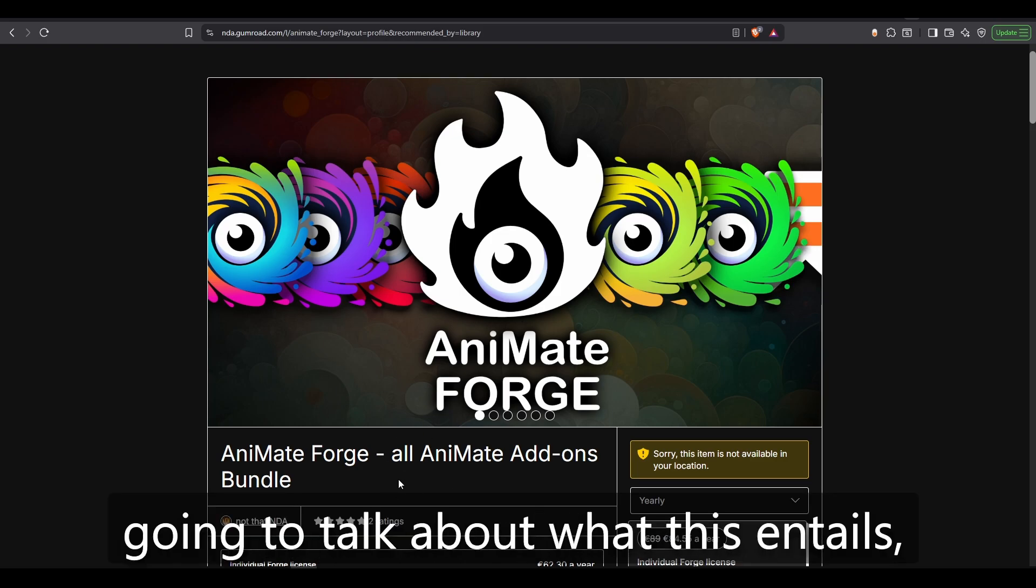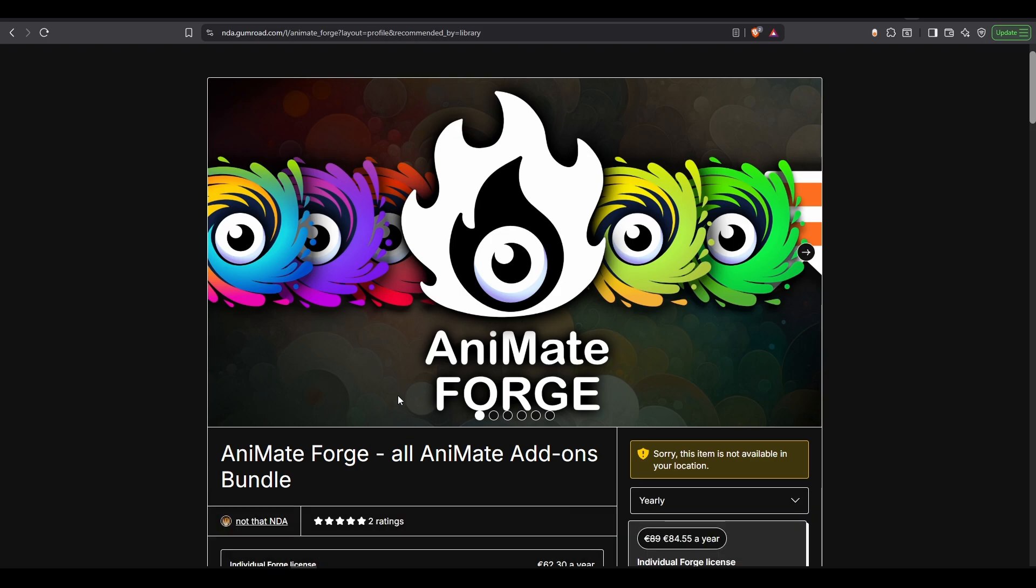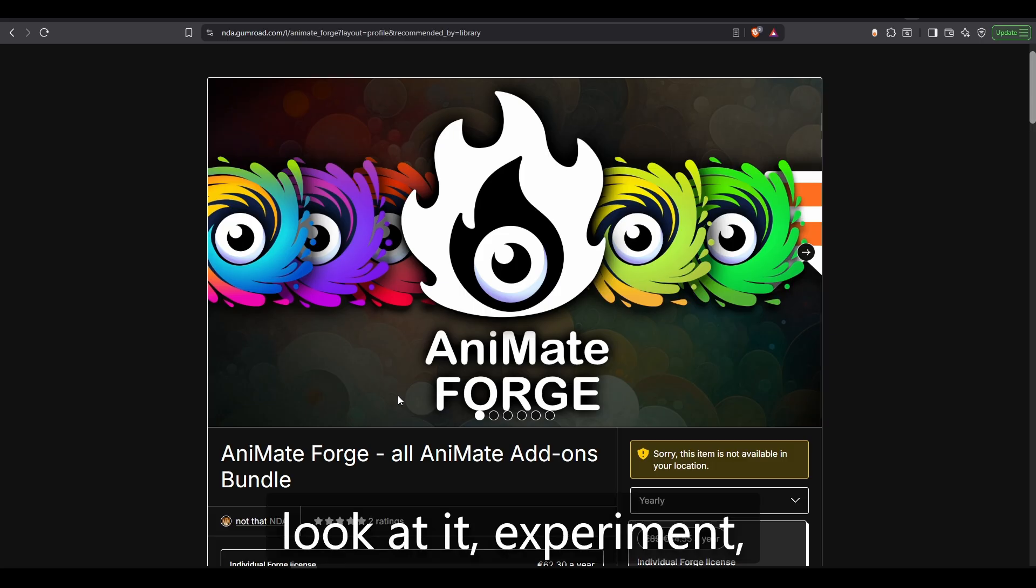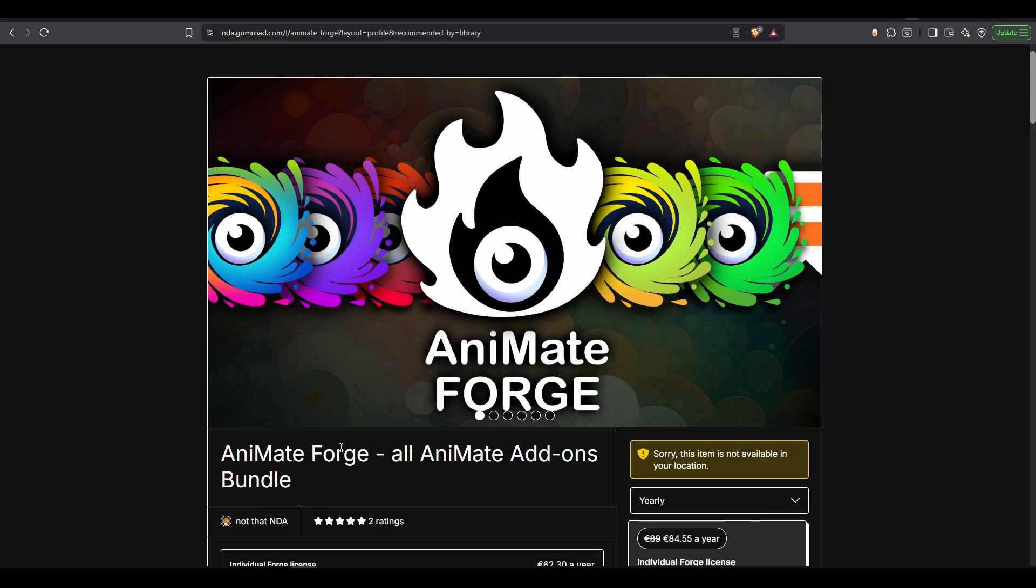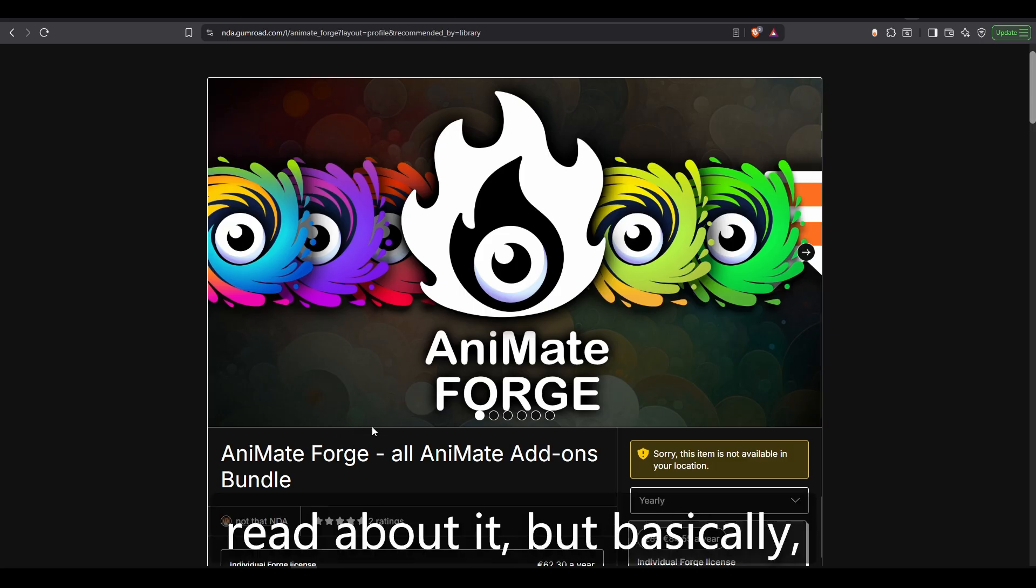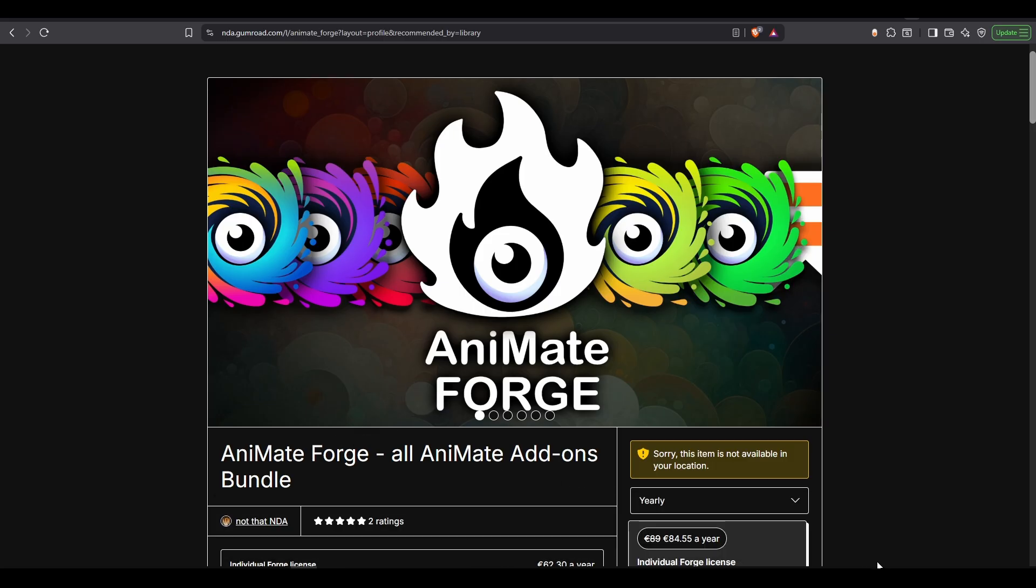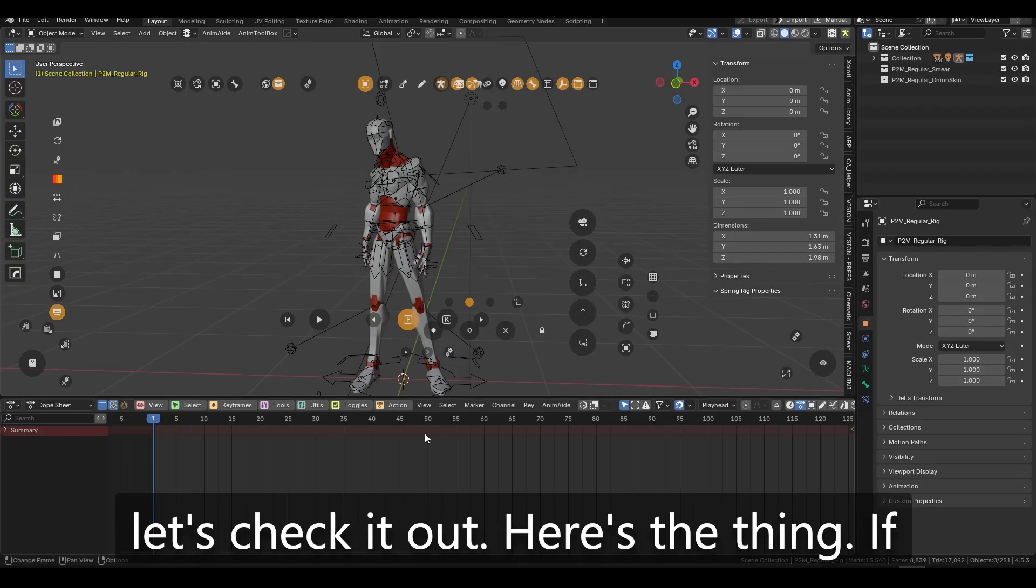Okay, I'm not going to talk what this entails. Look at it, experiment, read about it, but basically, let's check it out.